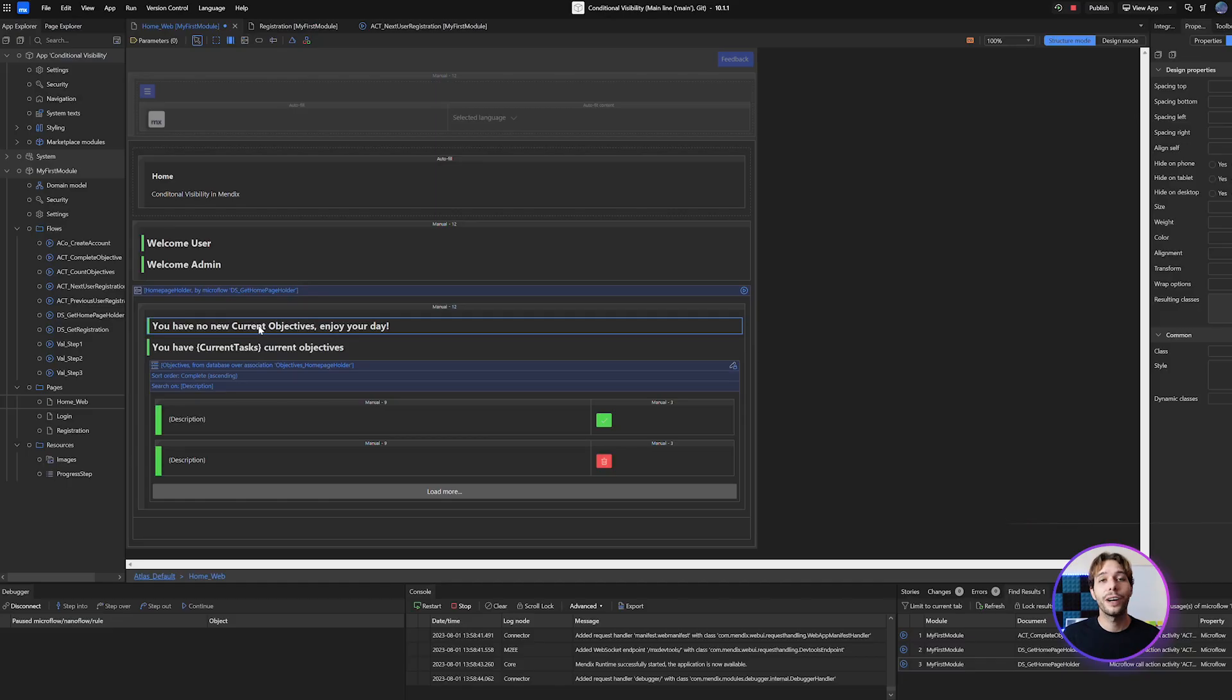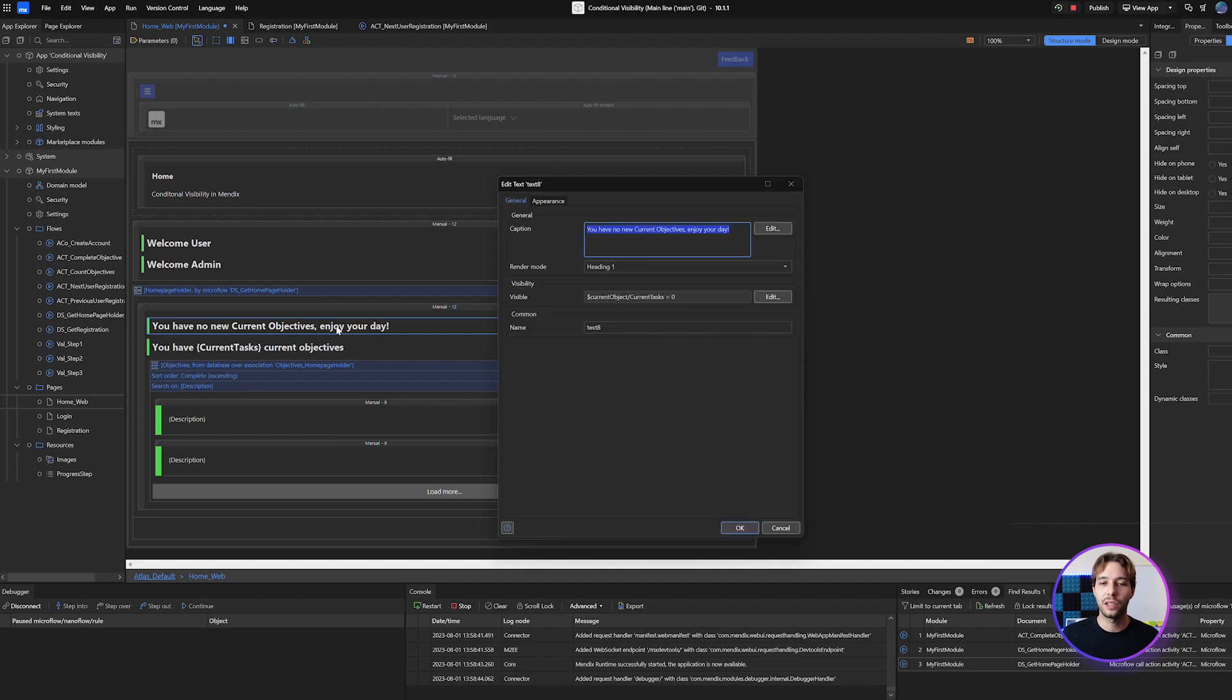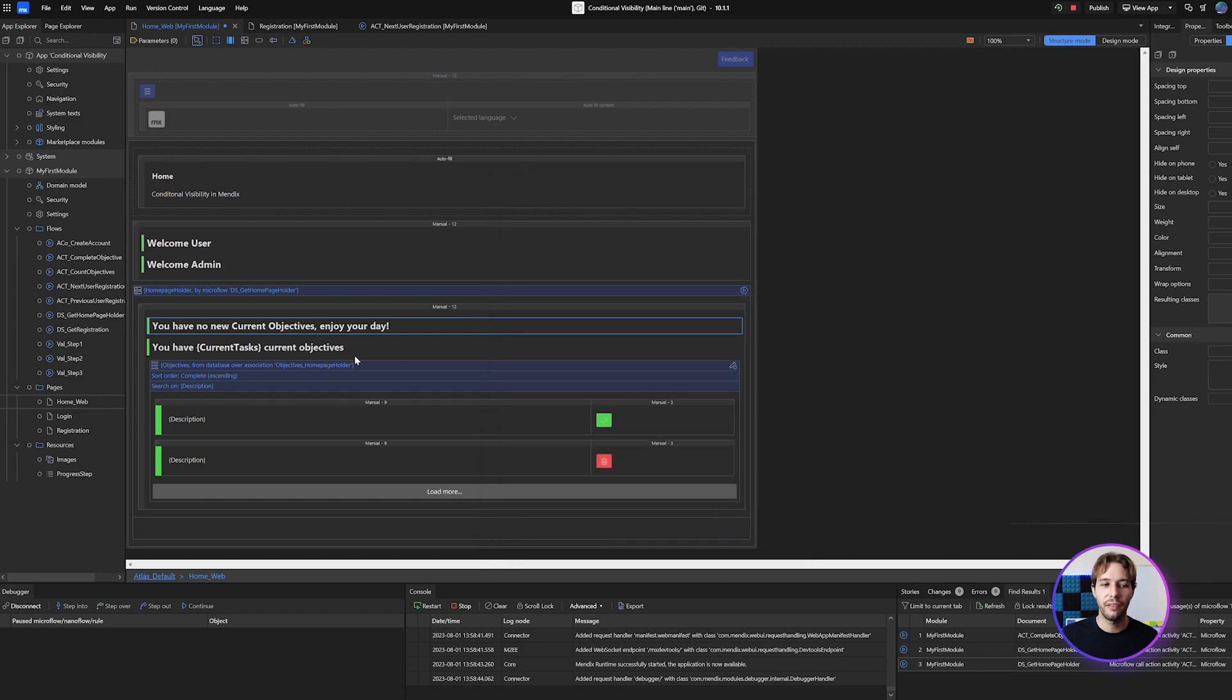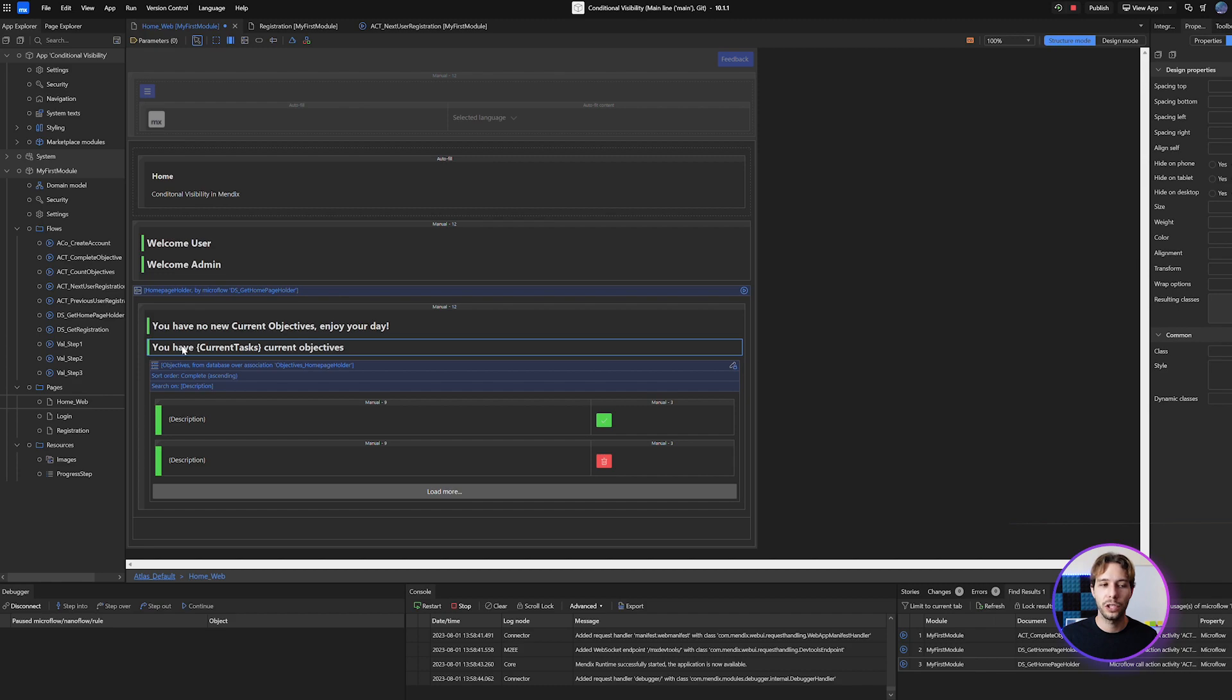The third way to hide something is by expression. Now this can be as complex or simple as you want. In this example I have a simple check that it is equal to zero and if that is true then my message will show. I then have another one for if it is greater than zero and in that case this one will show.